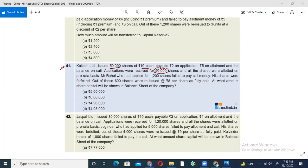Balance sheet — over-subscription, which is the excess money or the excess applications of the market. The balance sheet effect is the effect of the amount.